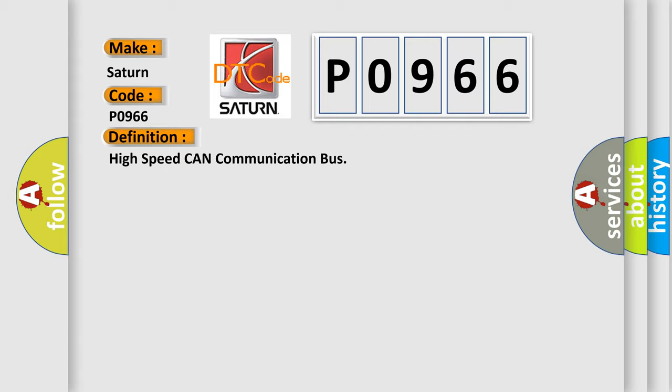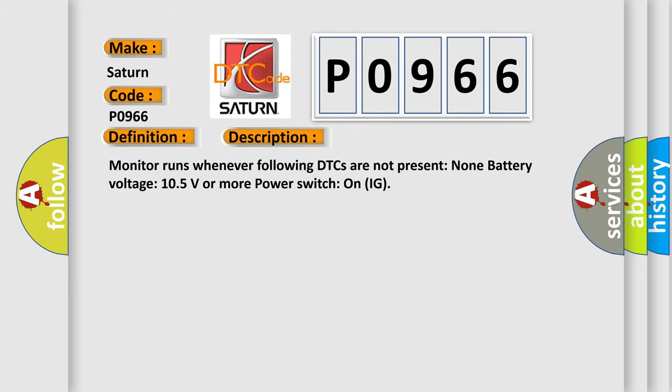And now this is a short description of this DTC code. Monitor runs whenever following DTCs are not present: None battery voltage 105 volts or more power. Switch on IG.